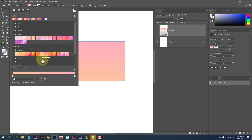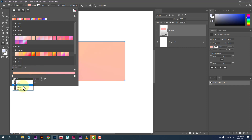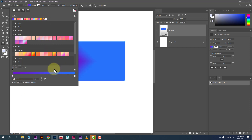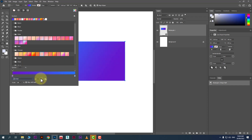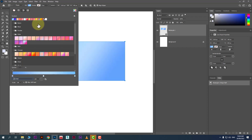We also have gradient types: you can choose radial, angular, reflected, or diamond shape. Mostly we choose linear. You can also change the angle of the gradient. That's how you can fill a gradient in your design shape.